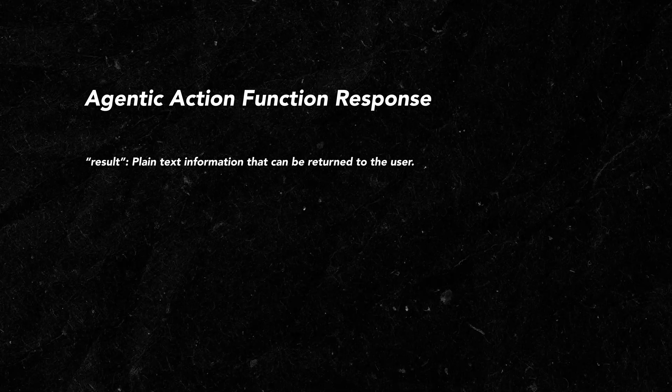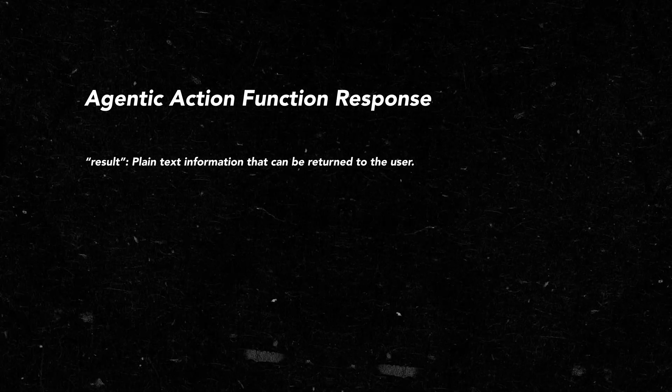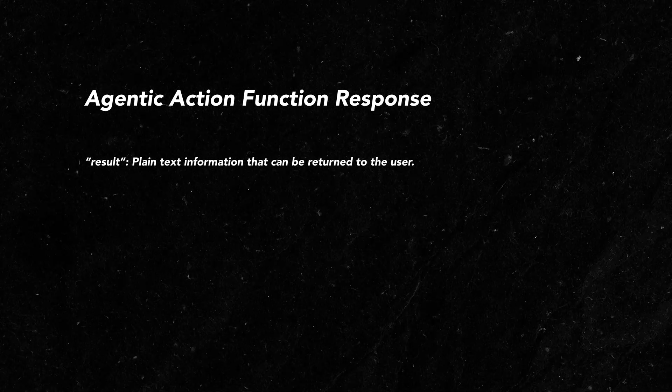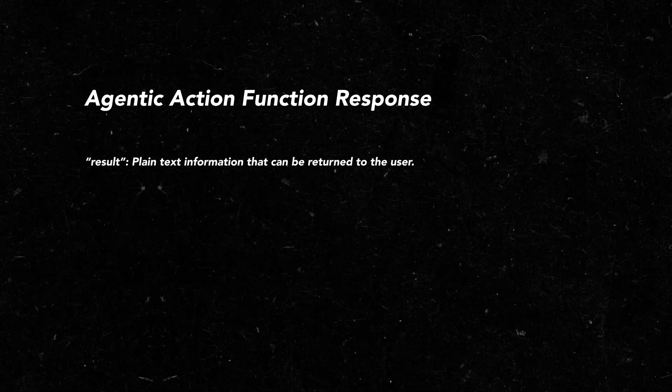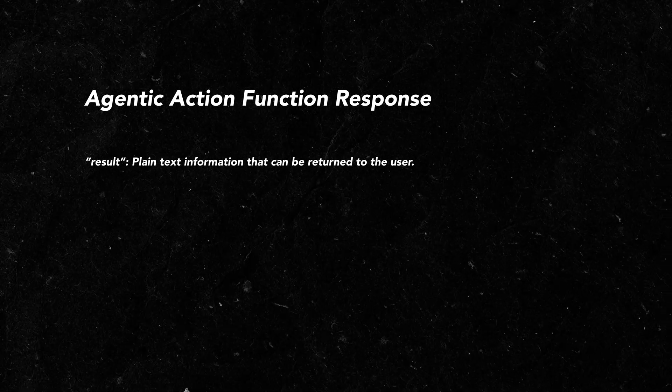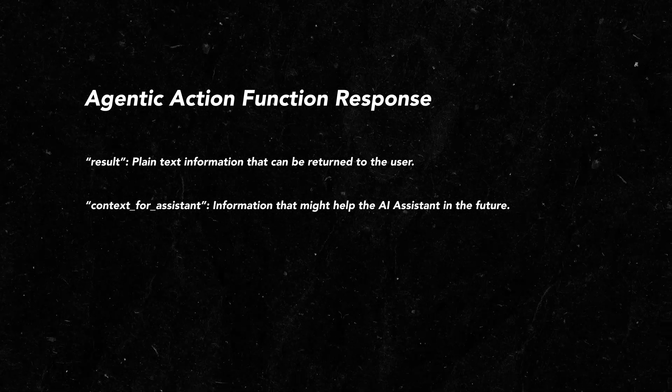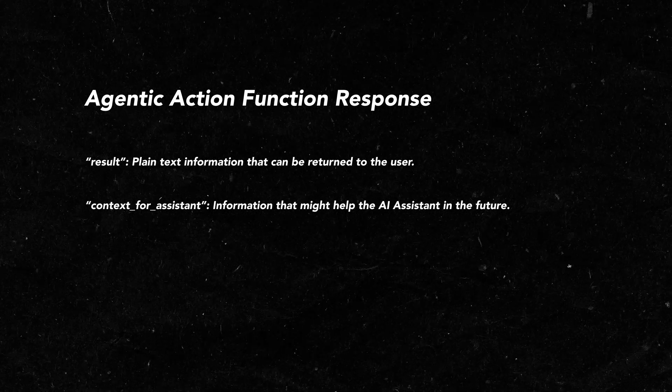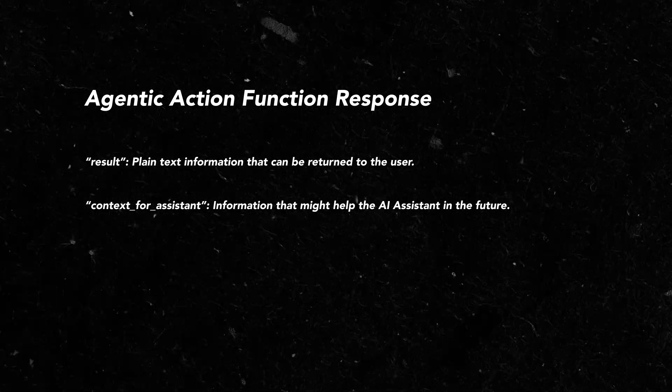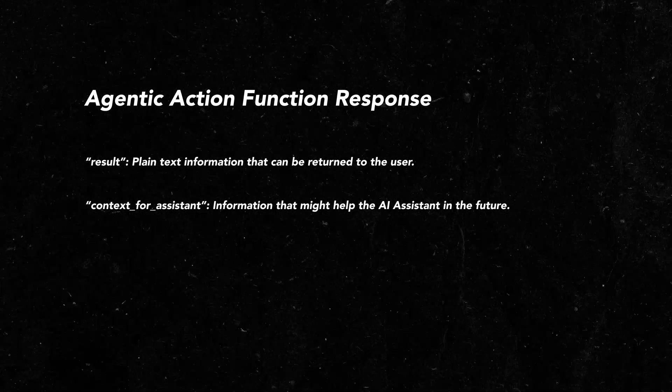Number one a plain text result. This could be a confirmation of an action being completed or some information that I've requested from the assistant. And number two the assistant will also receive a context for assistant value. This will be used to provide the assistant with additional information but not necessarily be sent back to the user. Here's an example of where this might be useful.